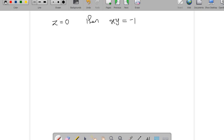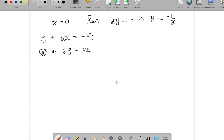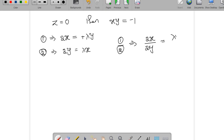We still have equations 1 and 2: 2x = -λy and 2y = λx. Dividing equation 1 by equation 2: (2x)/(2y) = (-λy)/(λx). Lambda and 2 cancel, giving x/y = y/x, which means x² = y².